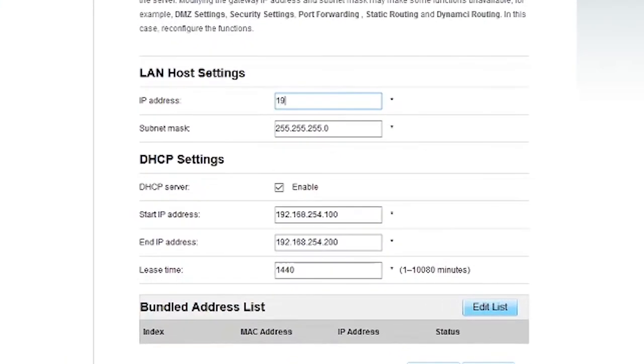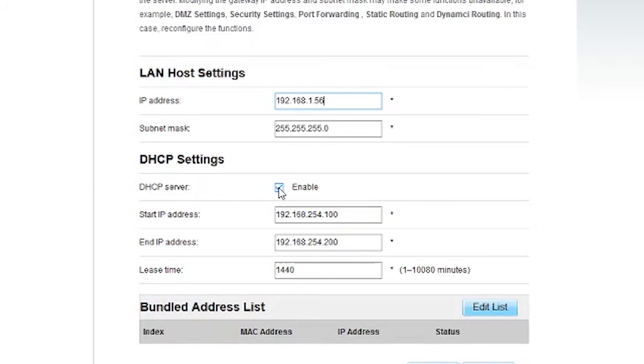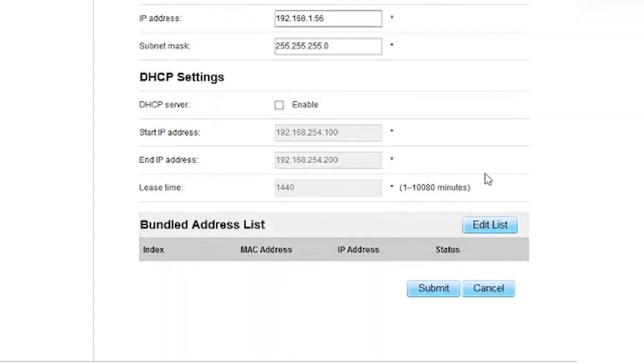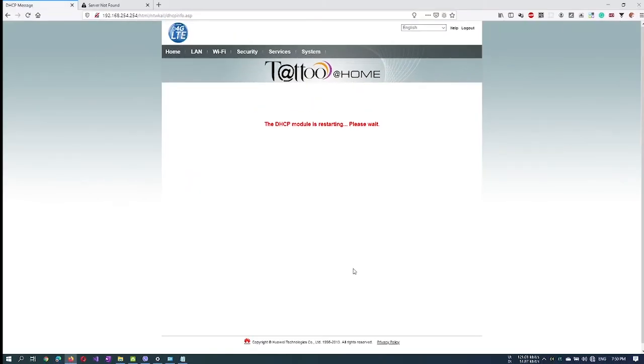The IP should be in the same range as your current network. Otherwise, your computer won't be able to connect to the internet. It is best practice to have a single DHCP server on your network, so better disable this one. This will avoid any conflicts. Click on the Submit button when done.